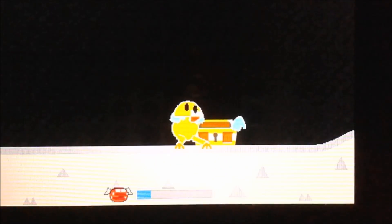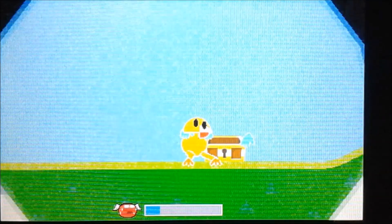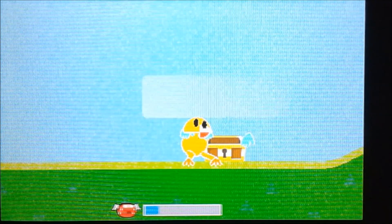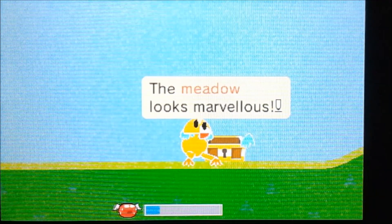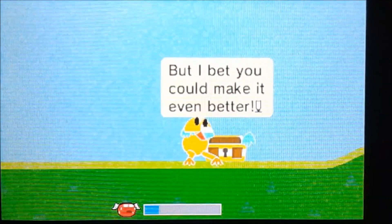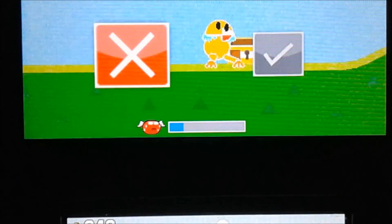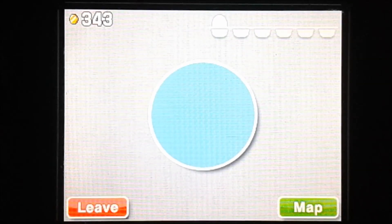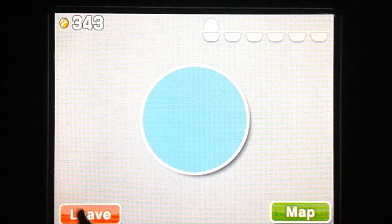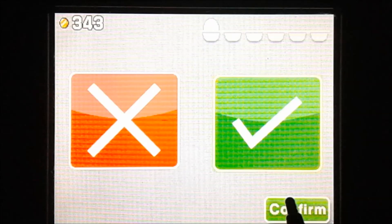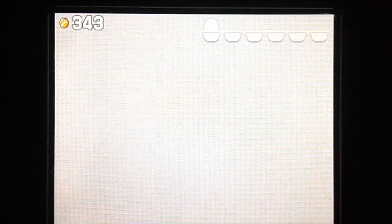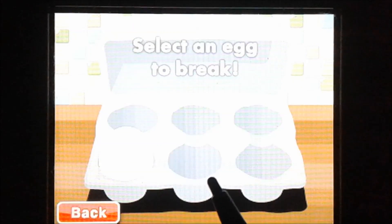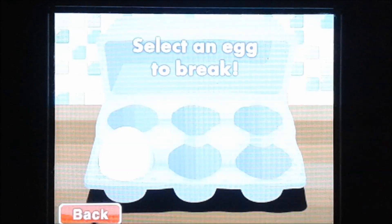And once you get that key, you just got to open up the treasure chest. No, we do not want to change it. And now we're going to hit leave. And we're not going to break any eggs.